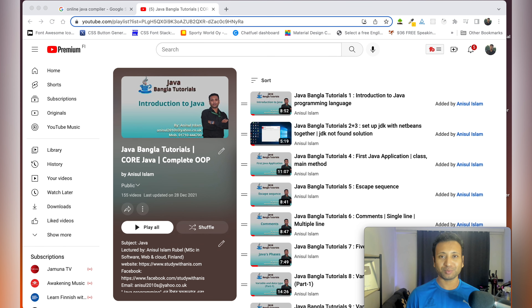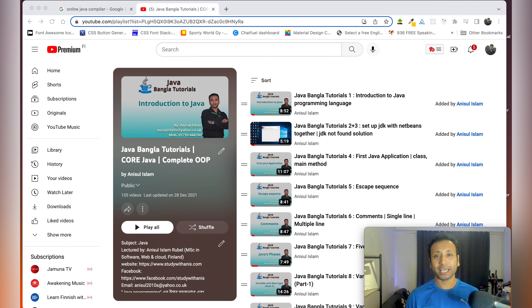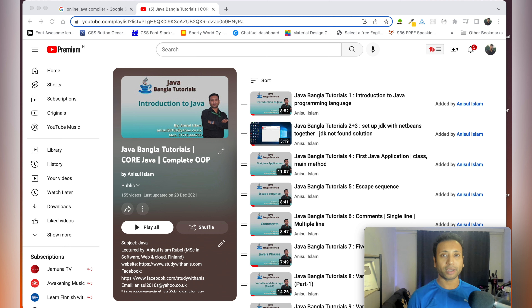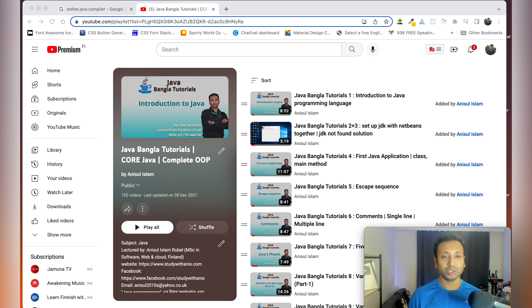Welcome to this Java programming video. We need to use the IDE and Eclipse to get started with Java.